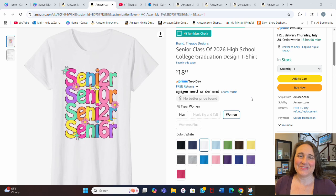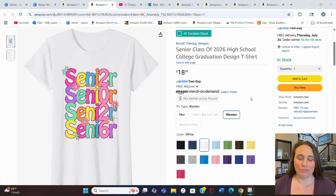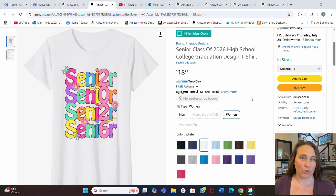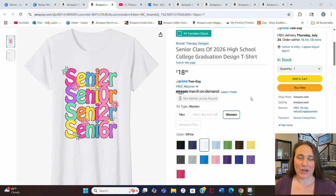Hi, welcome back to Therapy Designs. If you're new to this channel, my name is Kelly, and this channel is all about teaching you how to create print-on-demand designs that sell. Be sure to stay tuned until the end of the video because I have another five bonus niches for you. In today's video, I want to show you how you can create this design right here using Canva. This is my listing on Amazon Merch, but of course you can create this design and sell it on any platform or any product that you like.